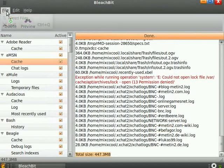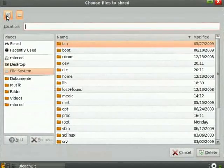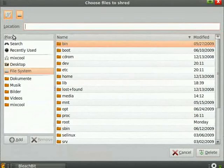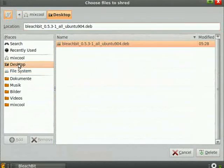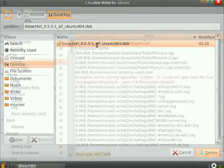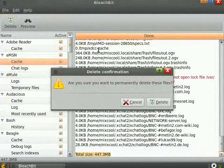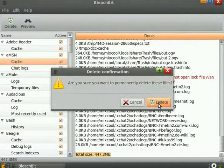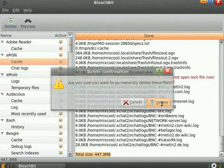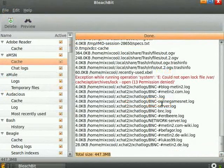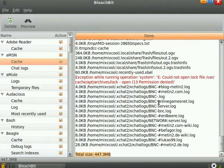Speaking of shredding, BleachBit can shred any file anywhere on your hard drive. For example, maybe you have a spreadsheet that you want to get rid of and make sure that no one else can find it. You just click file, shred file, and then point BleachBit to the file that you want to delete, and then click delete.